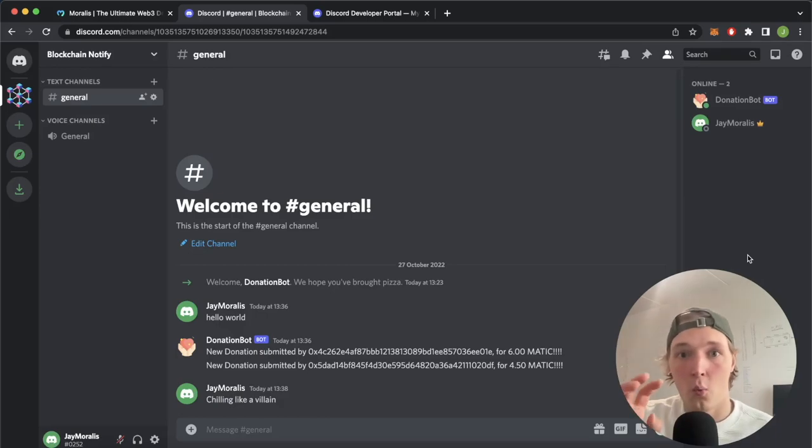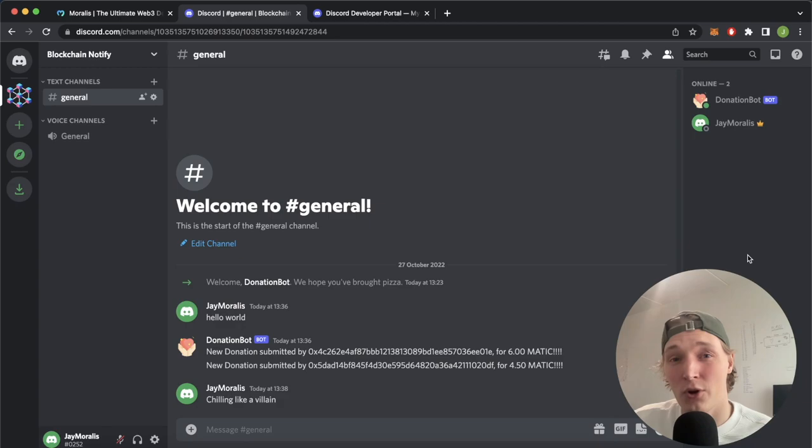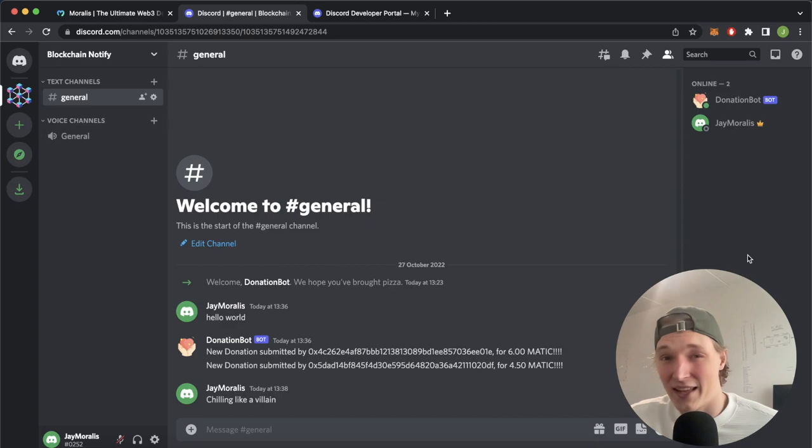What is up YouTube? Welcome back to another Morales tutorial video. In this video we're going to check out how you can create a Discord bot that listens to any blockchain event that happens on an EVM chain. This could be an NFT being minted, a stablecoin being transferred, or in our case we're looking at a smart contract where donations occur.